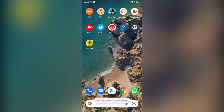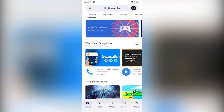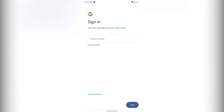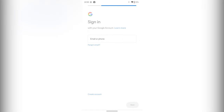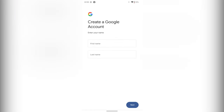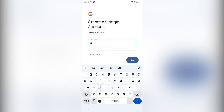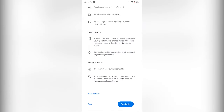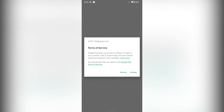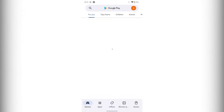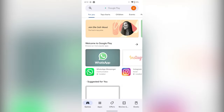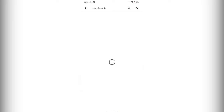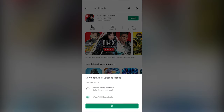Once connected to the Australian server, open the Play Store and create a new Google account. After creating the new account, open the Play Store and search for Apex Legends Mobile and install it.